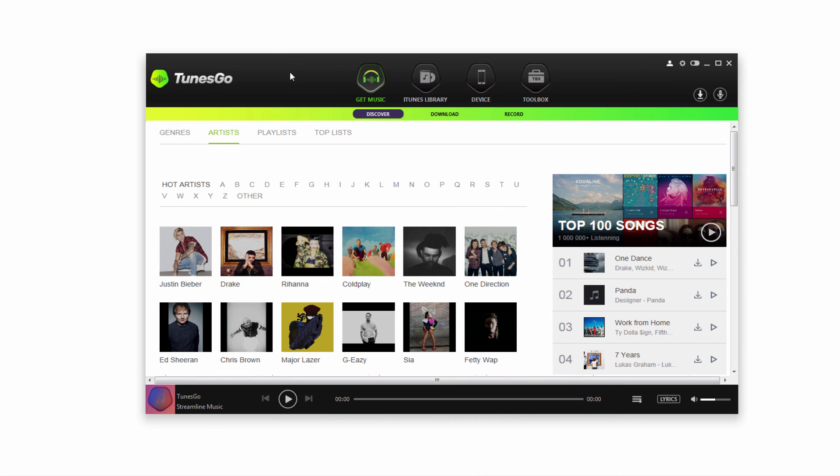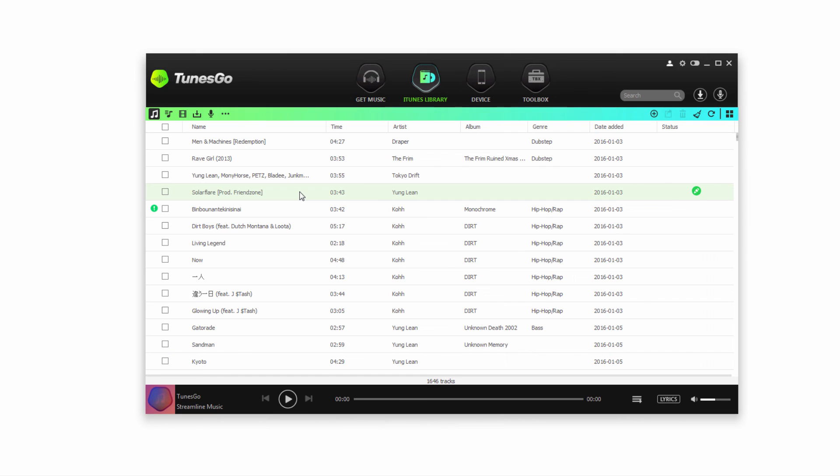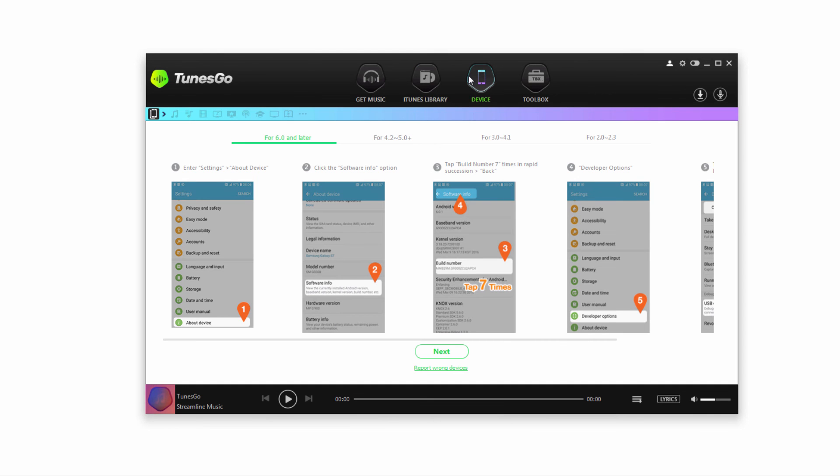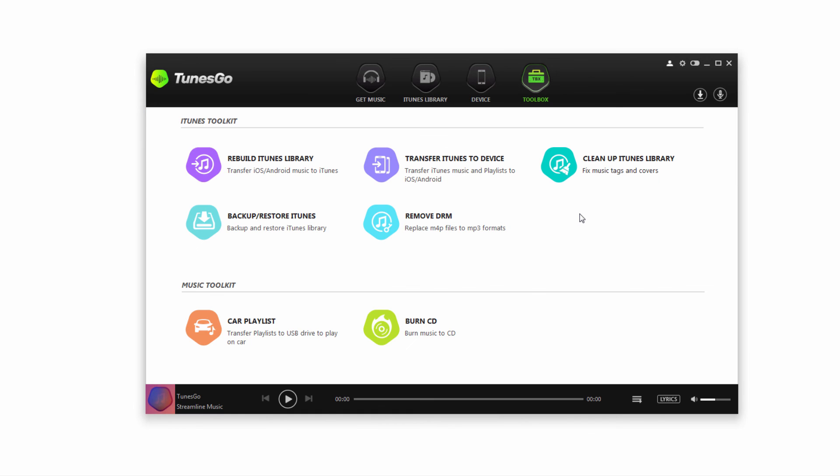When you launch the program it should look something like this. We've got Tunes Go and our various windows here. We have the get music tab which allows us to download music offline and import onto our devices, the iTunes library to manage our actual iTunes library, the device section where we can connect and sync our device, and the toolbox which offers more tools to manage our music and make CDs and playlists.